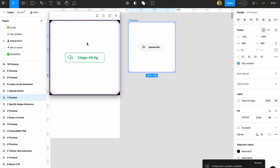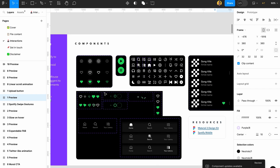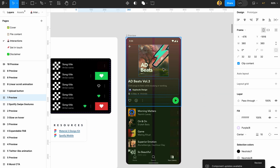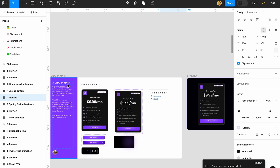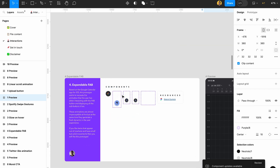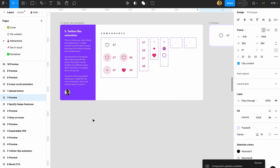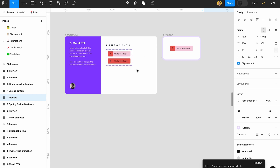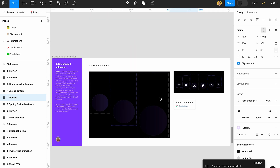...it's uploaded, your file is there — and that's it. This file is full of interactions — they actually added an interaction for a whole Spotify page, glow on hover, expandable FAB, a Twitter like animation, a moral CTA, and an amazing pulse effect. This is actually really cool.